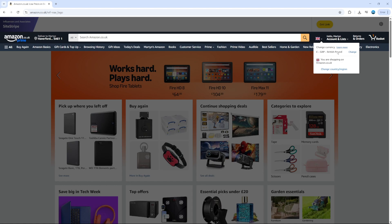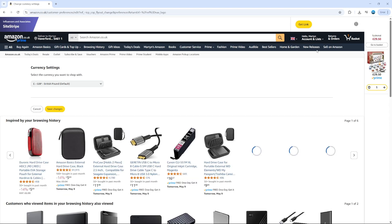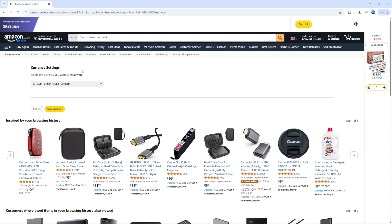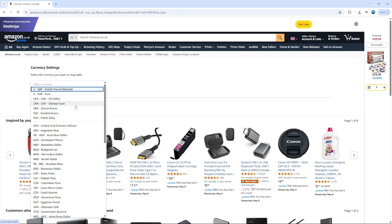Next to your currency you're going to see a blue change button. Go ahead and give this a click, and then you can select the currency that you want to shop with on Amazon. You can select from the drop down box and choose what currency you prefer to shop with.